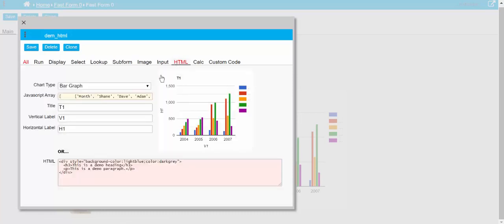Anyway, so you can use it to create a chart or HTML.